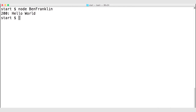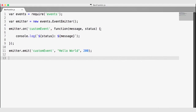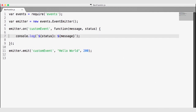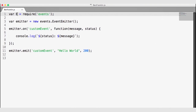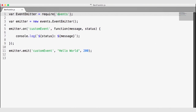The event emitter is rarely used as a standalone object — we can really get mileage out of it by allowing our objects to inherit the event emitter. Let's change our code so that a person object inherits the event emitter. Instead of including just events on line one, we can pull the EventEmitter constructor directly out of the require statement by chaining .EventEmitter onto it.